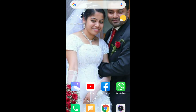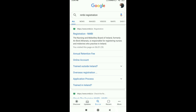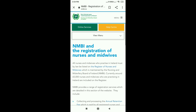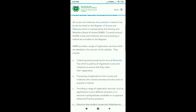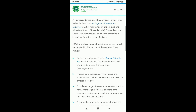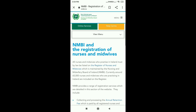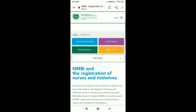We are going to search on Google for the NMBE registration and check out the NMBE website. This is the NMBE website. There is a lot of information about candidates. There are a few options: overseas applicants, Irish trained, online services, and help center.